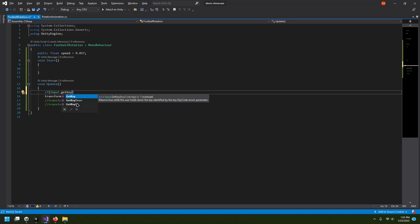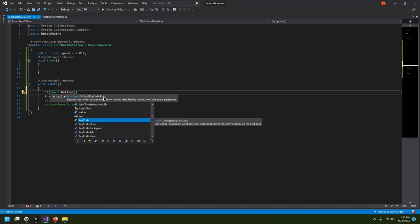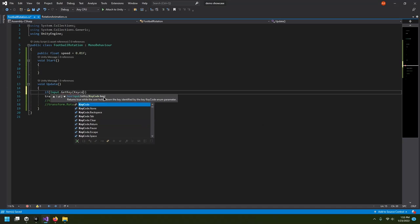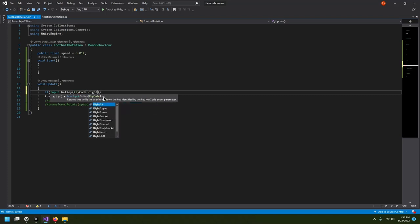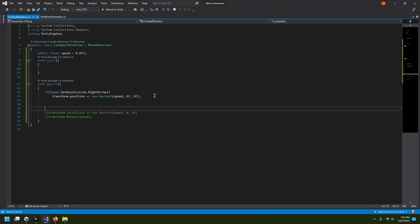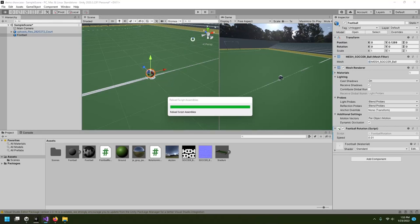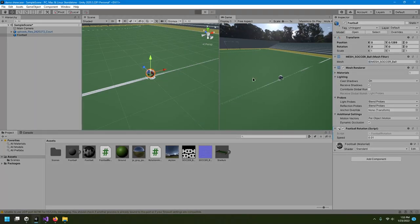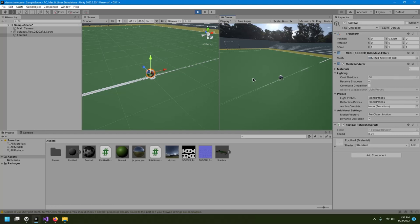For most cases we'll use GetKey. In the brackets you give which key you want to press — I'll use KeyCode.RightArrow. So if I press the right arrow, only that block will execute. I hit play, and now pressing the right arrow moves the ball; releasing it stops it.